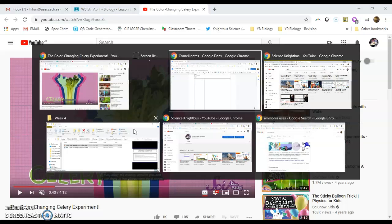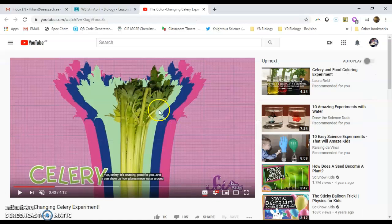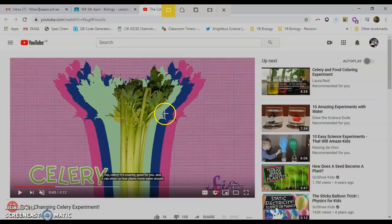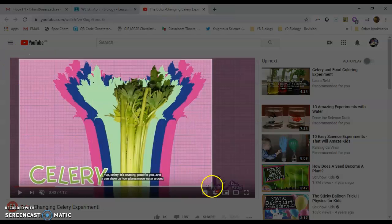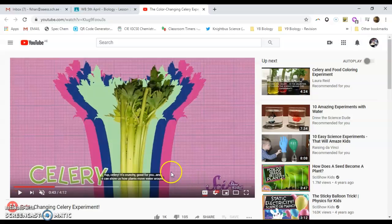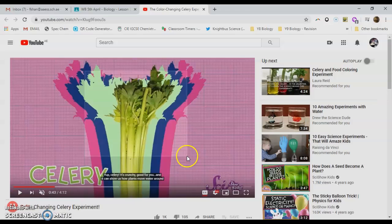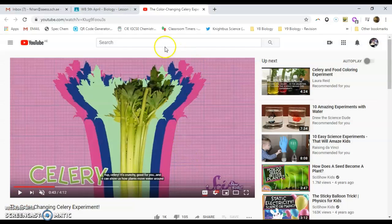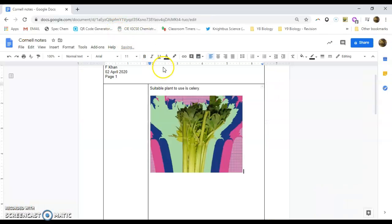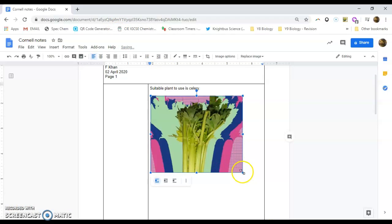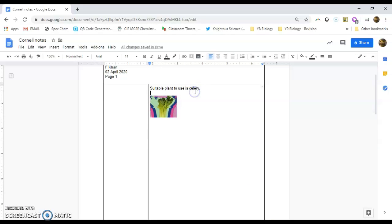And that's the color changing celery experiment. I'm just going to go and we can say that suitable plant to use is celery. Now we can go back to the celery and we can actually have a nice little picture. If you really wanted to remember what the picture was, then you can just take a quick picture and skip back and you can stick it in there. So that'd be quite useful. Nice visual way of remembering what that plant is.